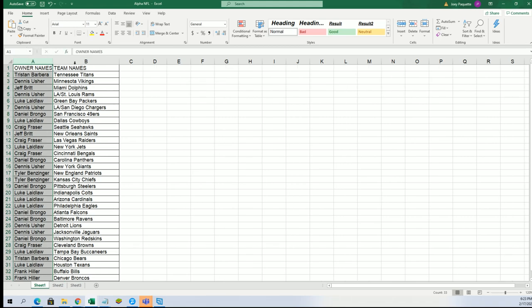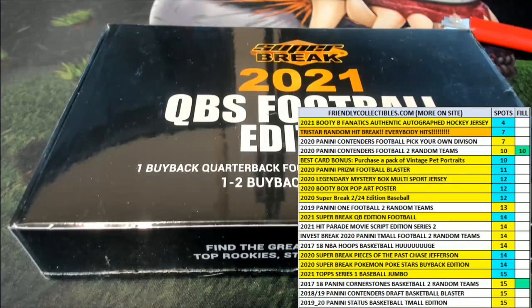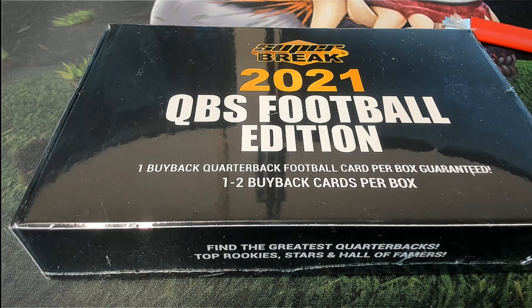Now you can see your team in the break, so good luck Jeff with the Dolphins. Anything can happen, there's so many great ones to hit. Let's see what's gonna happen in this break.